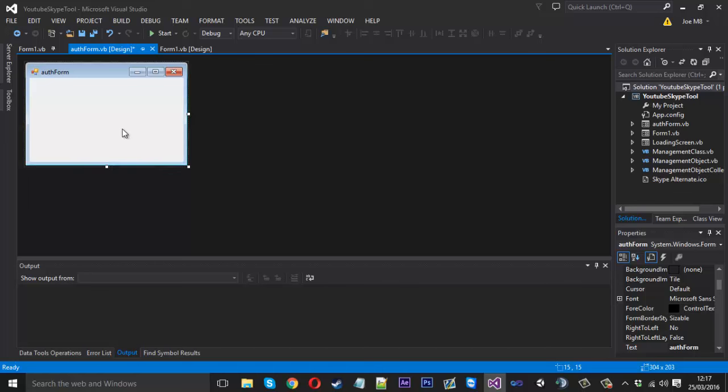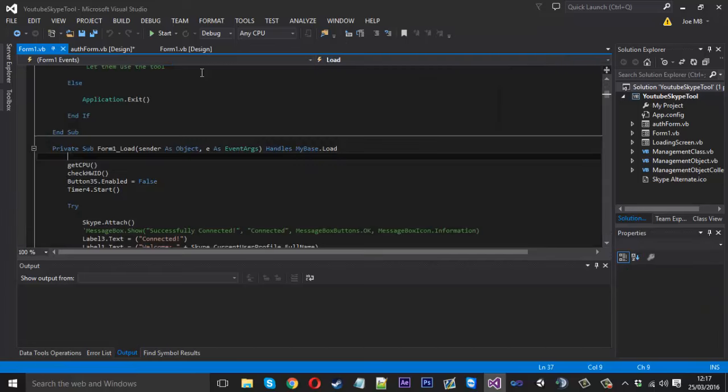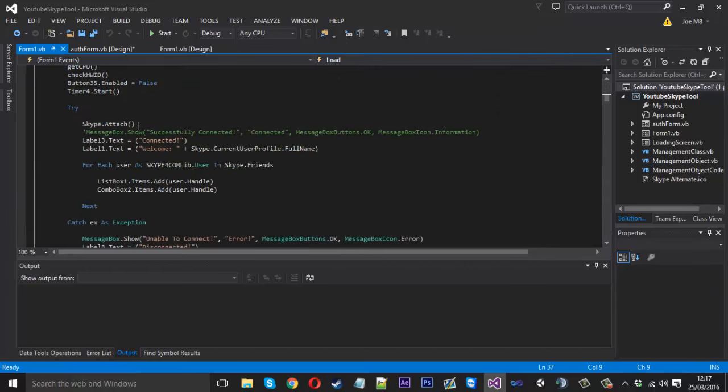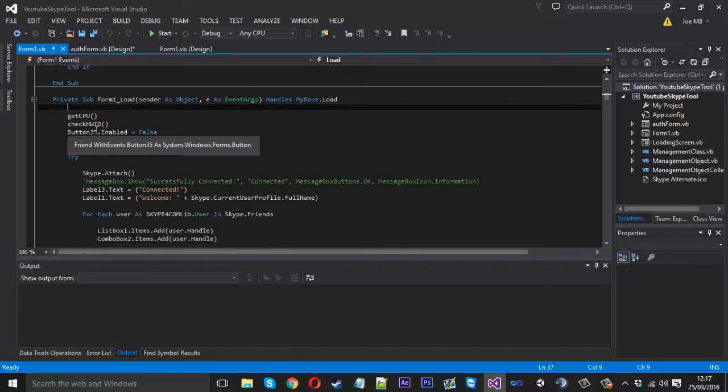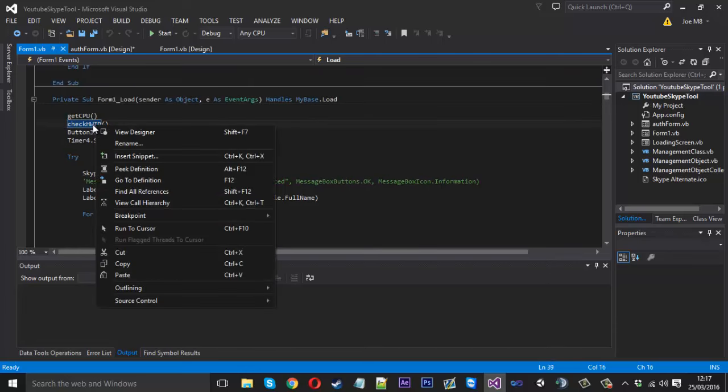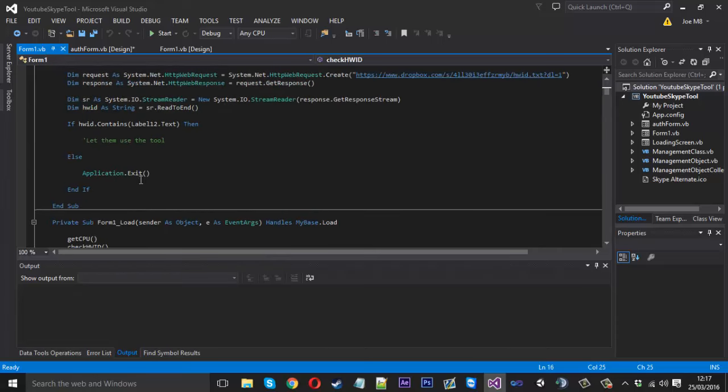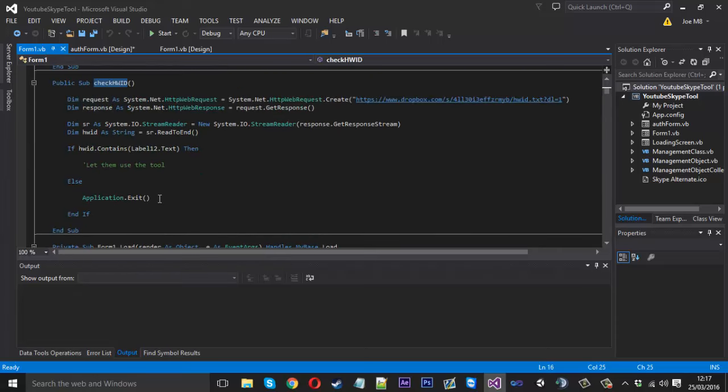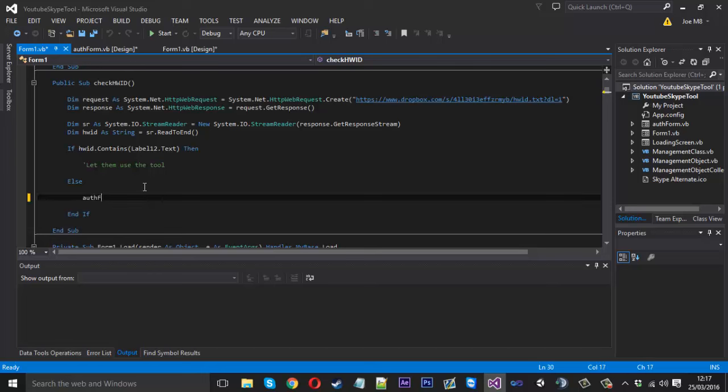We want to change our little function now. When this gets loaded, we got our check hardware ID function. If we go to that, instead of the application exiting if we're not authenticated, we're actually going to want to open our other form now. So we want to say auth form dot show.